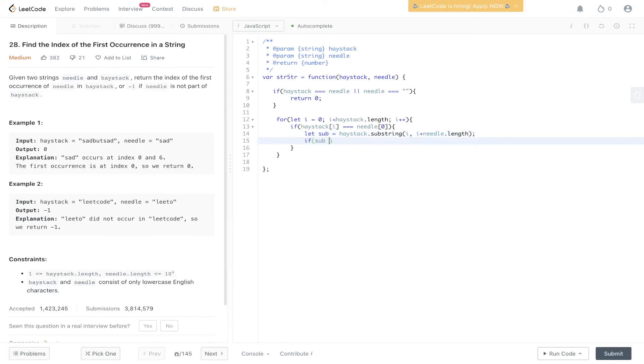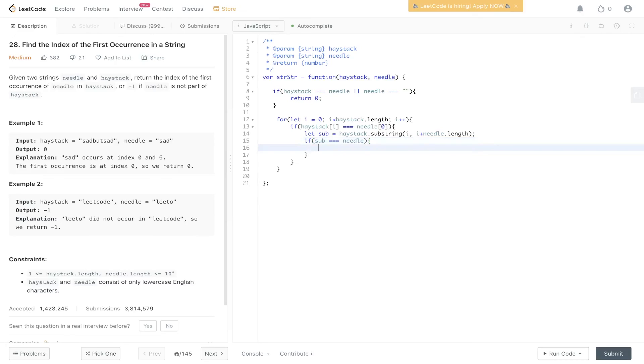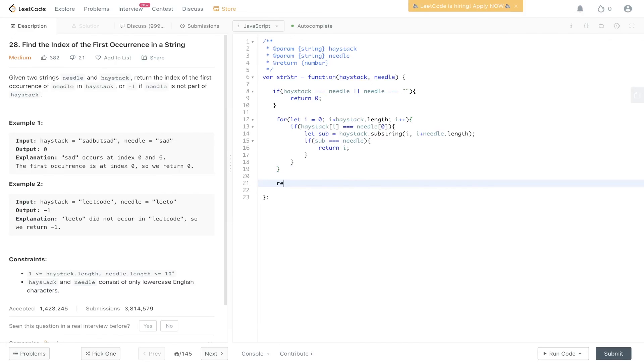If sub is equal to needle, so now we compare the substring we created with needle. If this is true then we can just return i. Otherwise if this loop completes and we don't find a solution we can return minus one.